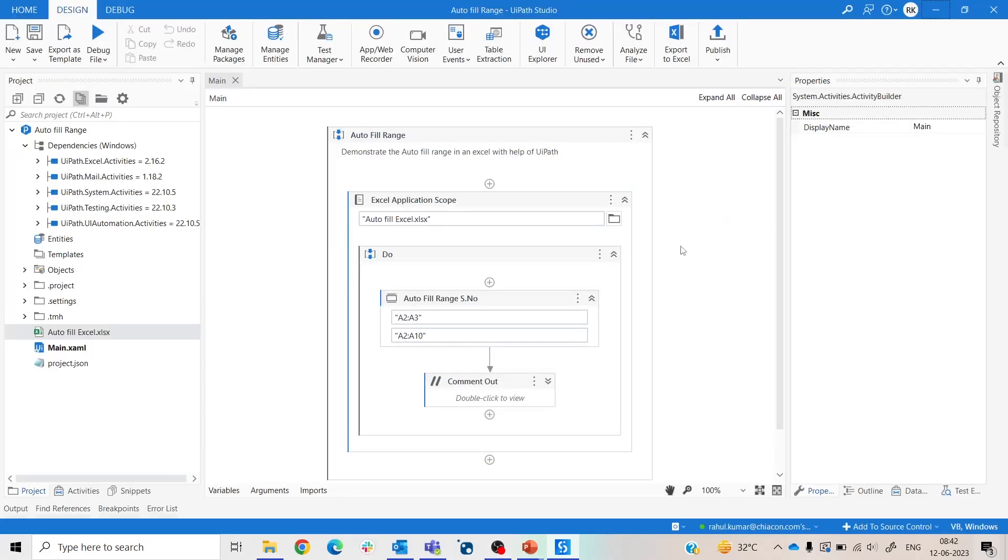Here I have already made this part. Let me explain you this. Here we take an Excel scope activity and within that we take an autofill range activity. Remember this autofill range activity only works under the Excel application scope.